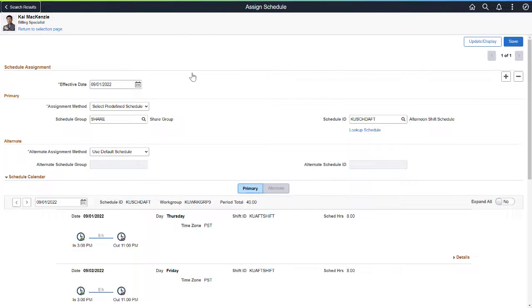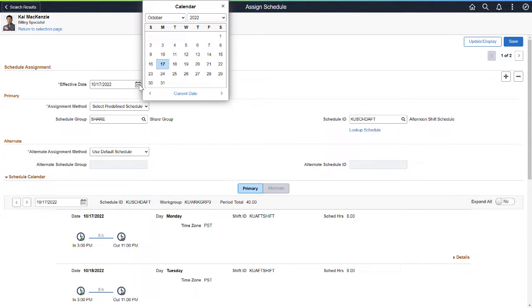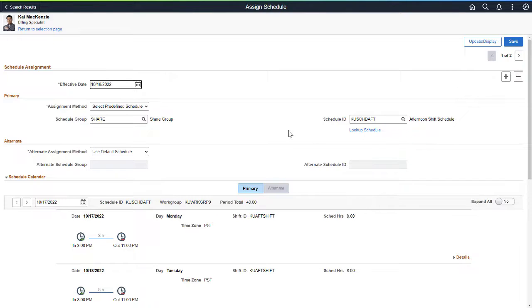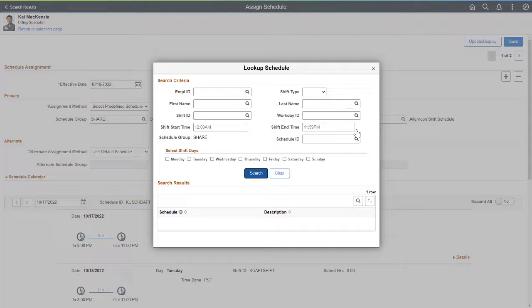To assign a new schedule, add a new effective dated row. The Schedule Lookup allows managers to use different criteria to find a schedule. On the Lookup Schedule page, enter your search criteria.